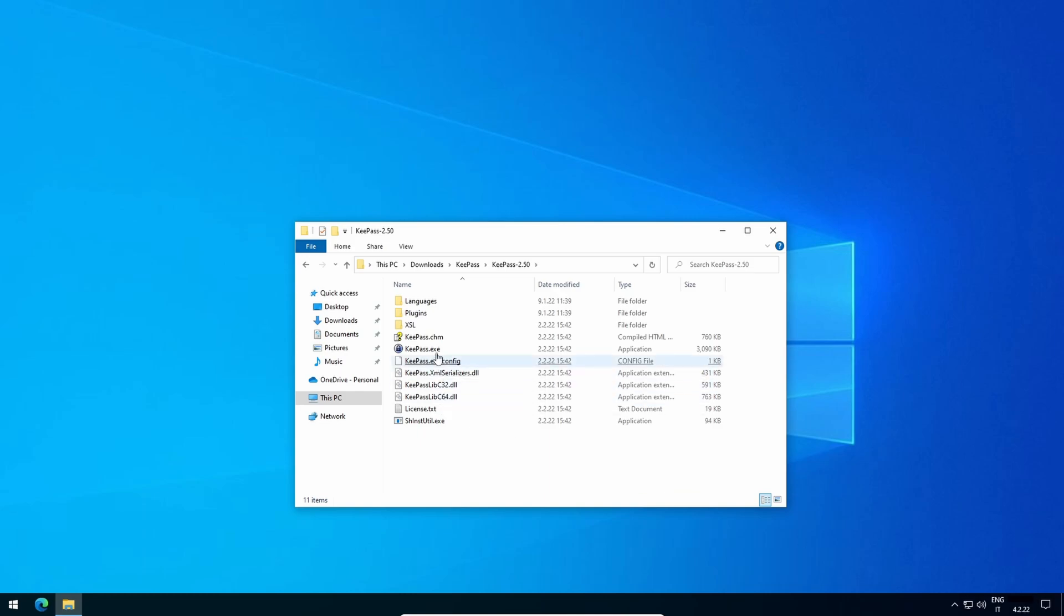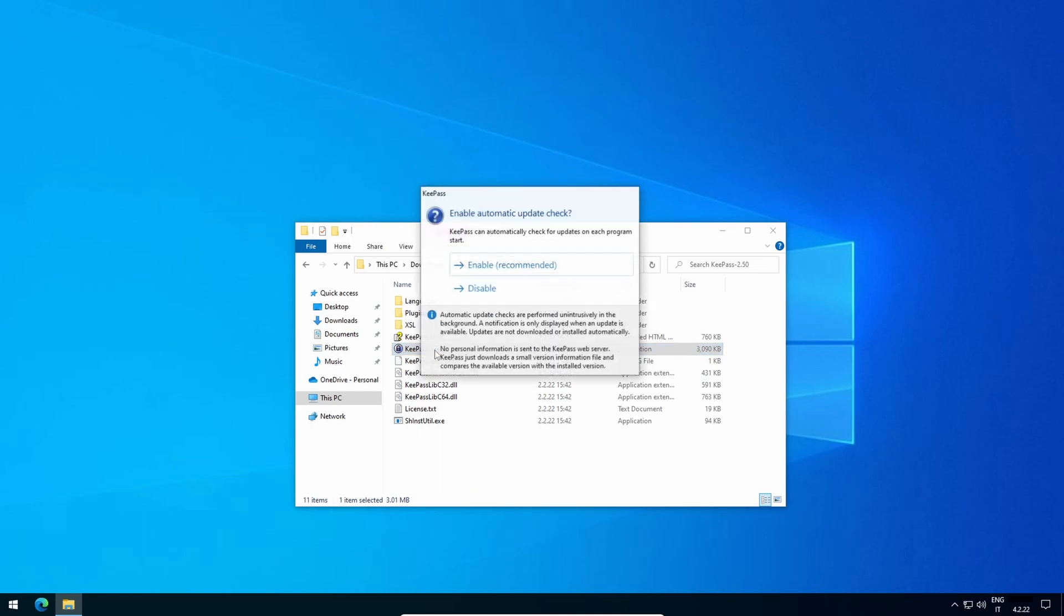Open KeePass.exe and click on Enable Automatic Update Check. As said on the dialog box, updates are not downloaded or installed automatically. This is a good security practice, since it forces you to check that the new release is not malicious. You will have to download it from the official website and proceed again with the validation steps outlined in my previous video.